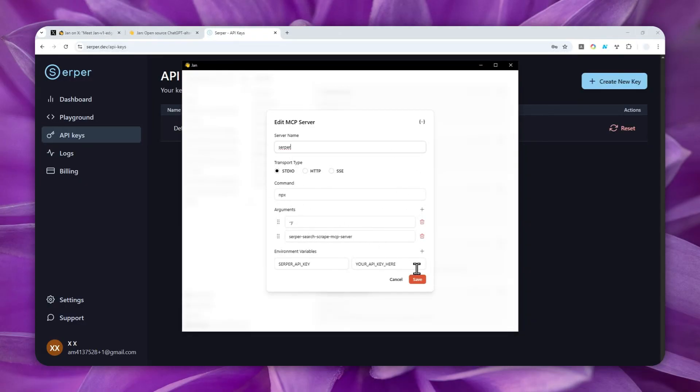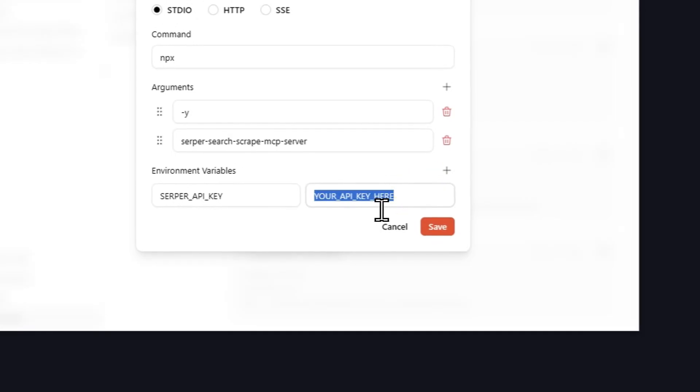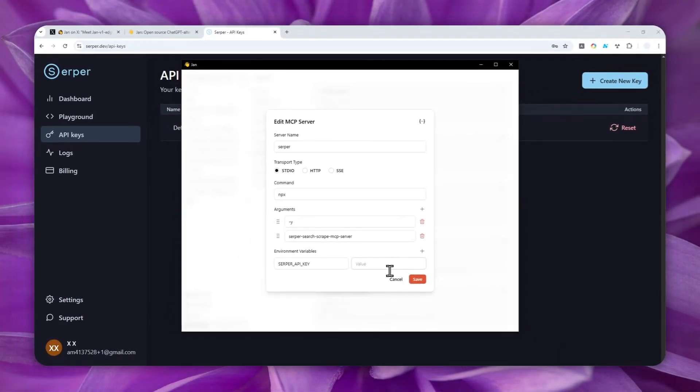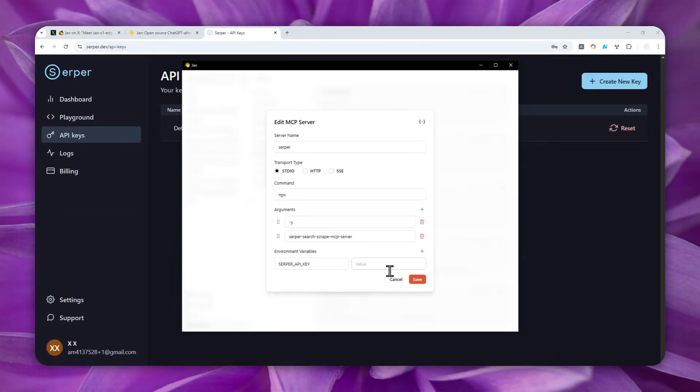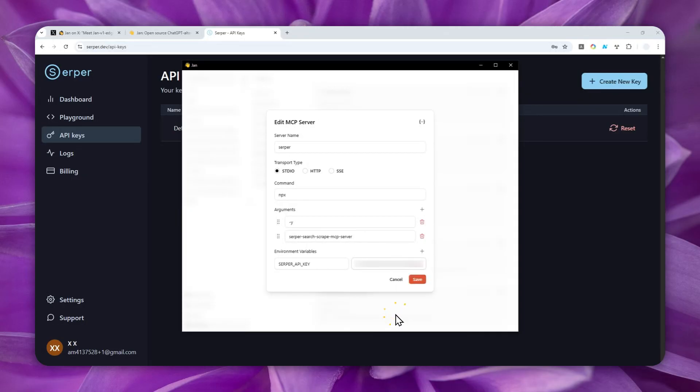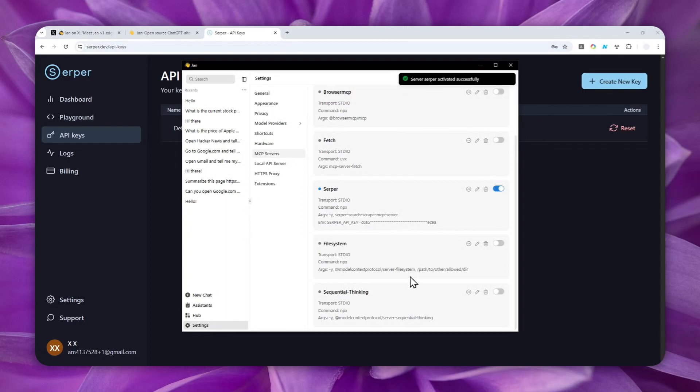you don't have to touch anything because everything is actually quite correct. Now, for the API key, you want to paste it right here. And by the way, make sure that you keep the API key private. You don't want to share it to anyone because it belongs to your account. I'm going to just paste the API key right here. Okay. Now, click save. And the MCP is now activated or enabled.